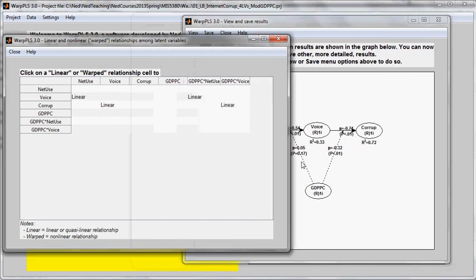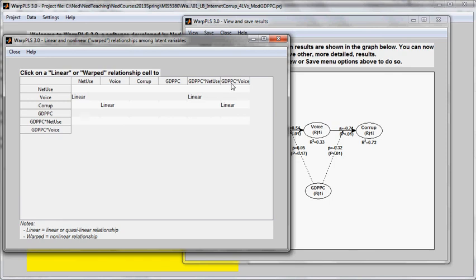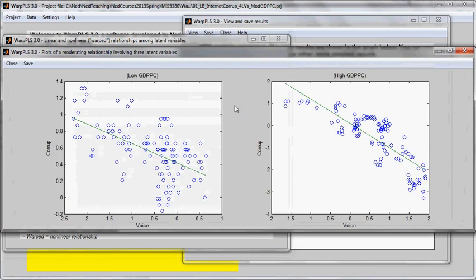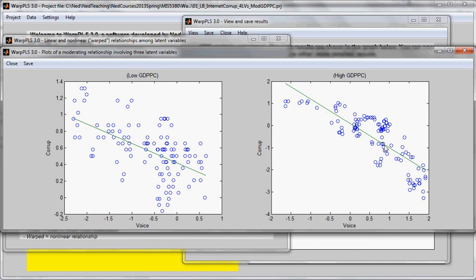So if I'm looking for this particular moderating link, I should look at the product between this variable and this one, which is here, GDPPC voice. So I'm going to look at the graphs. And here I can see that the inclination for high levels of GDP per capita, that is, wealthier countries, the inclination of this line is more steep and is also negative.